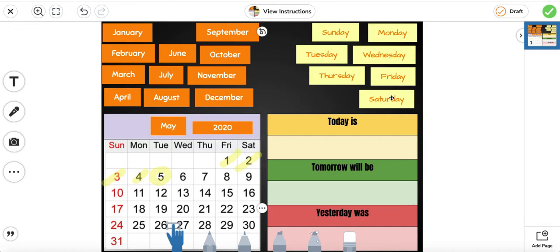Let's look at our days of the week. Sunday, Monday, Tuesday, Wednesday, Thursday, Friday, Saturday. Today is — if we look at our calendar, we know today is Tuesday.